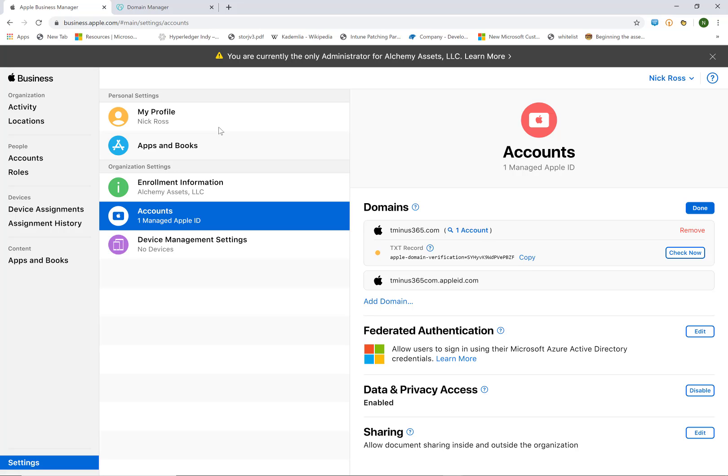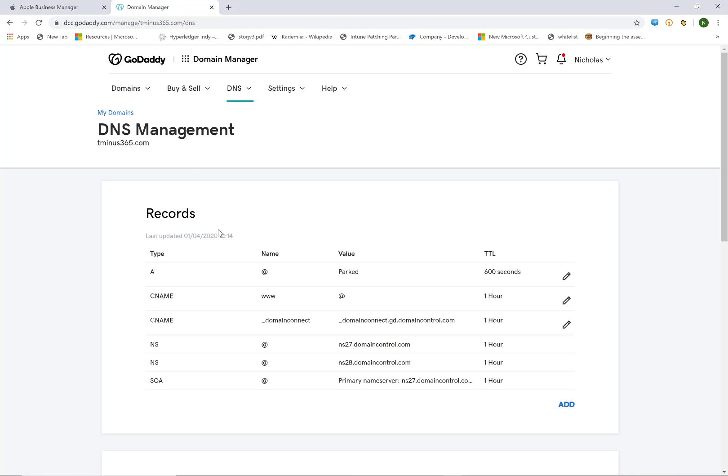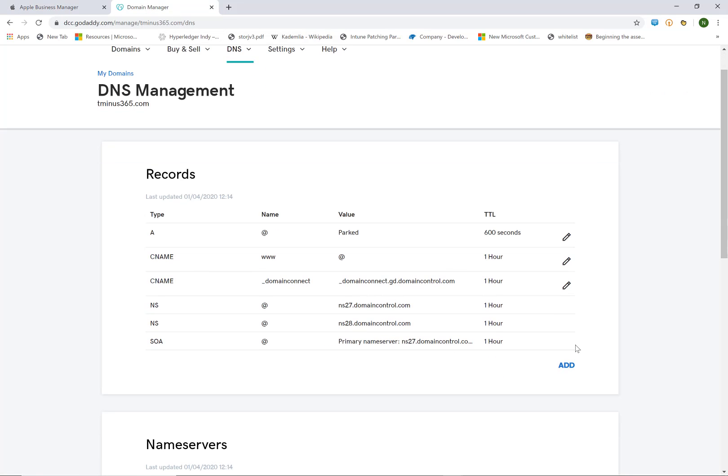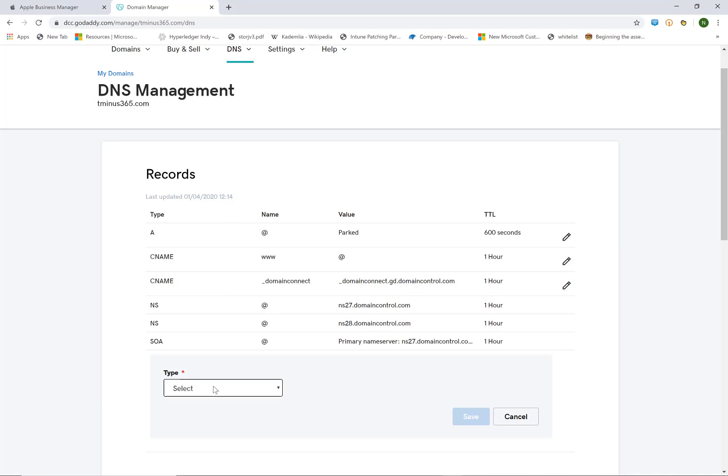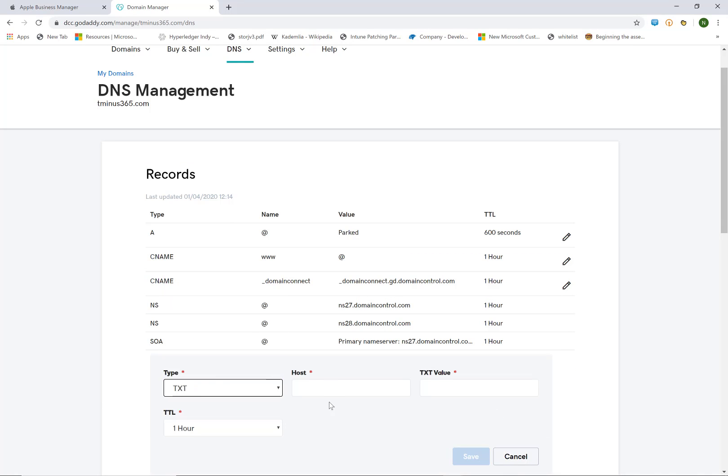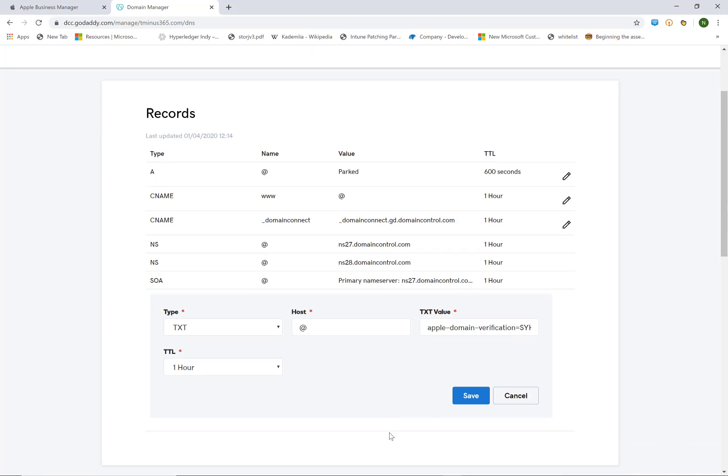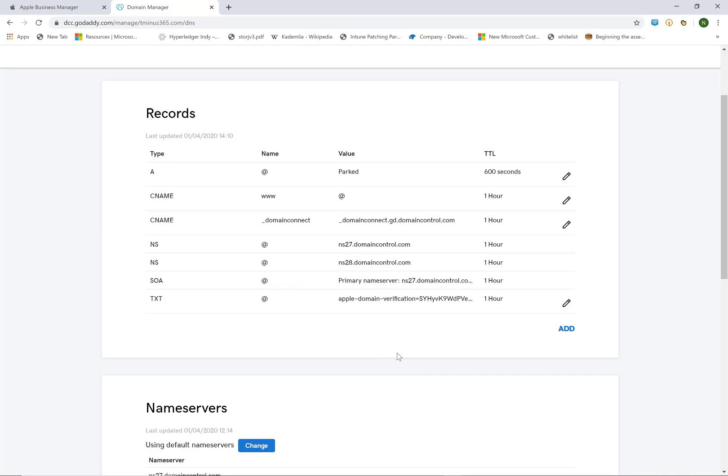So here we're going to go ahead and simply just copy the TXT record and we're going to go to our DNS settings from our domain registrar. In this case it's GoDaddy for myself so I'm going to go ahead and paste in that TXT value and I'm going to put in at for the host. And then I'll go down and I'll click on save.